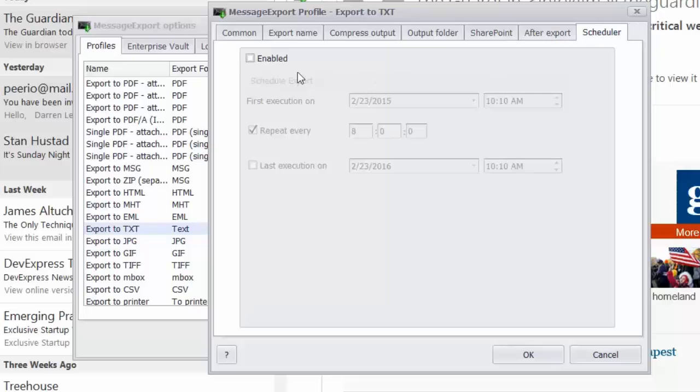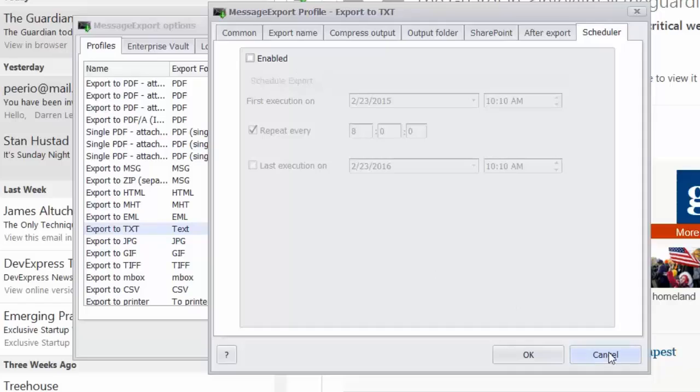Scheduler, there is a scheduler so that you can run the export operation every, say, 60 minutes or 600 minutes if you'd like. And that will cause the export to text scheduler to be run every so many minutes. So it's a great way to automate your export tasks.